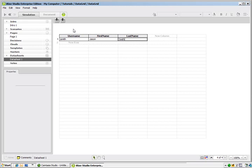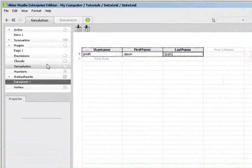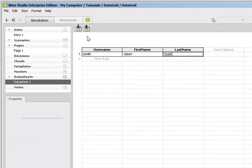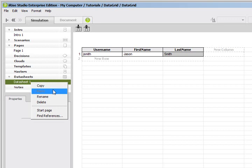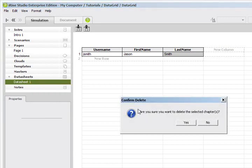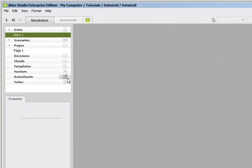But there is another way to do this. You can import CSV files, CSV spreadsheets from Excel to speed up your data. Let's say you pulled it from a database that was existing or you just wanted to enter your information into Excel and then enter it into iRise. So for that, let's delete this data sheet and create a new one.